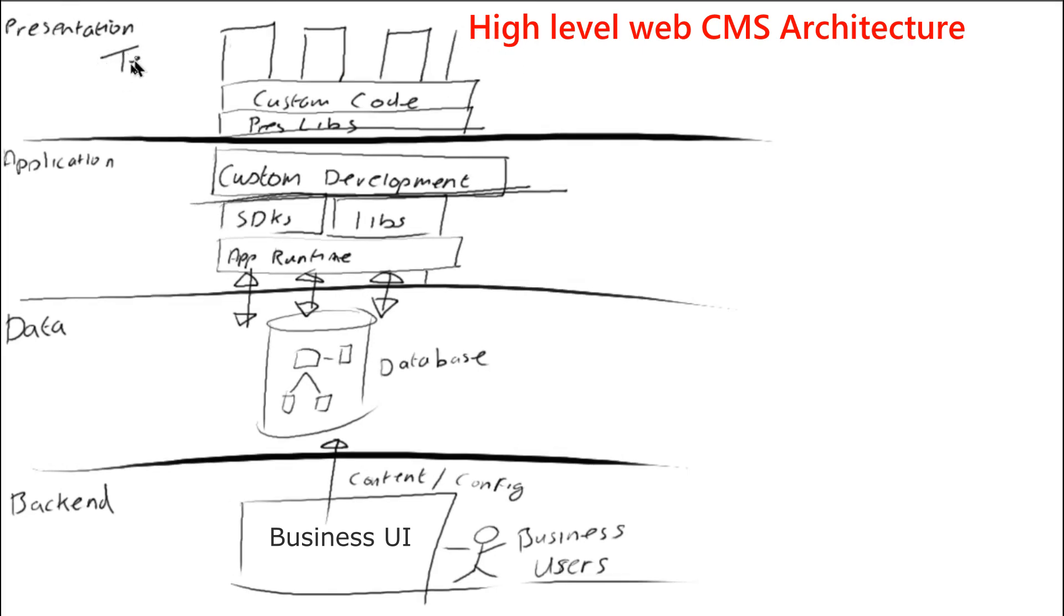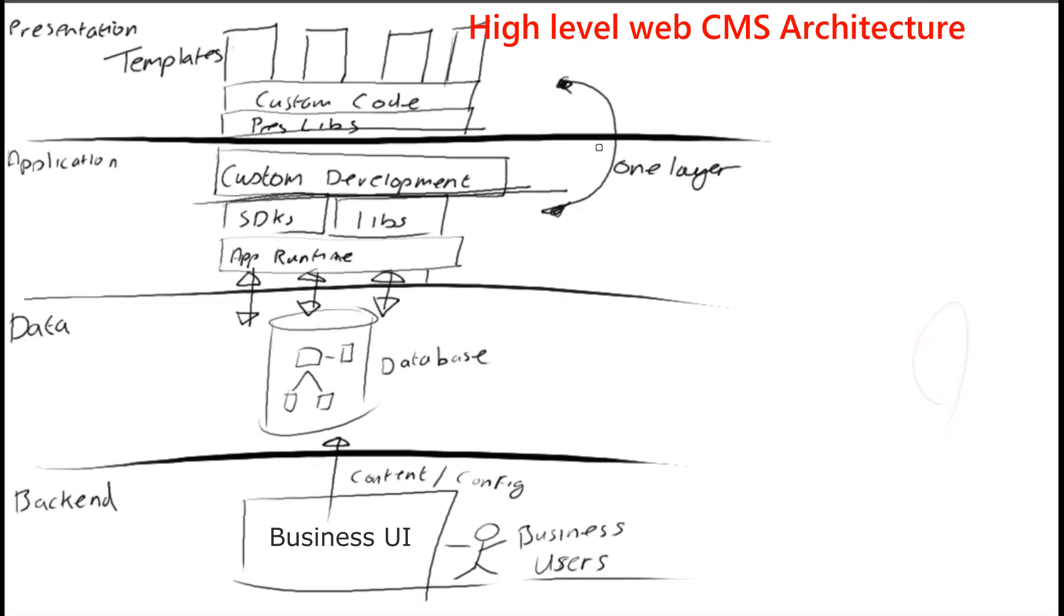In some instances, there wasn't even a presentation layer. And the two layers, the application and the presentation layer, was merged with one layer of custom code and then templates. But really, depending on the type of CMS you bought.